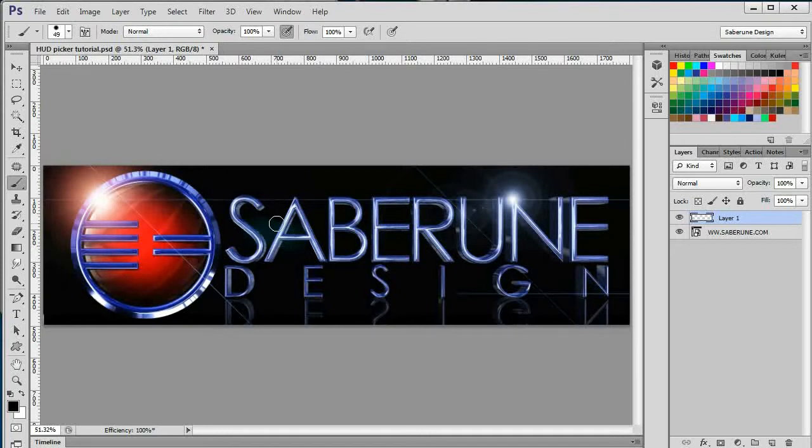Let's get our first Desk Reference tutorial started. The focus of today's tutorial will be the HUD Color Picker.